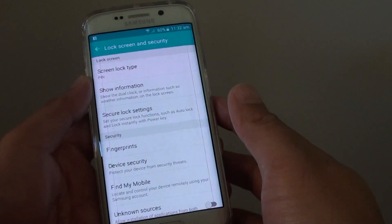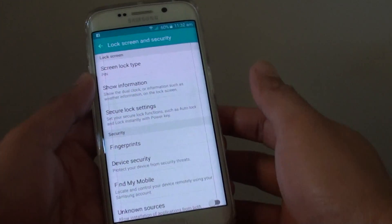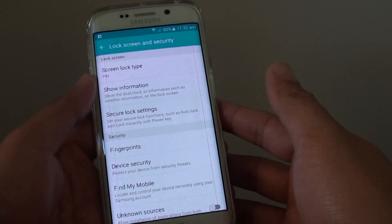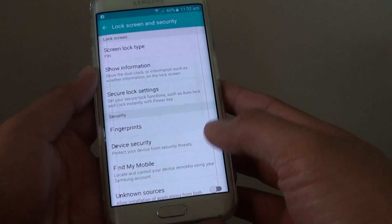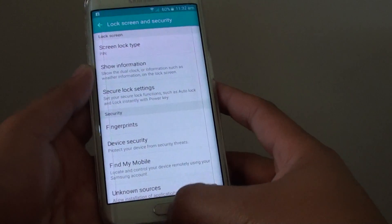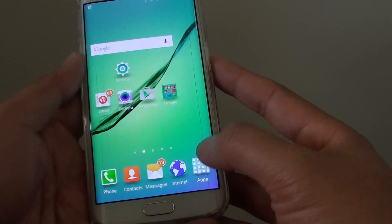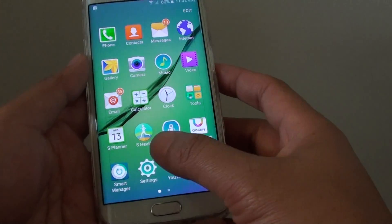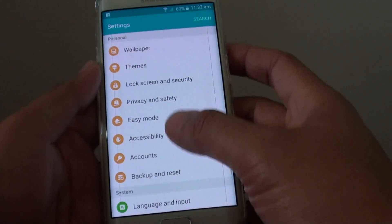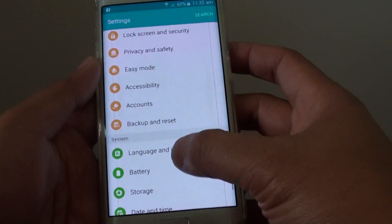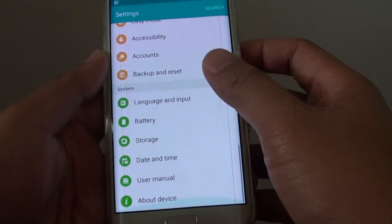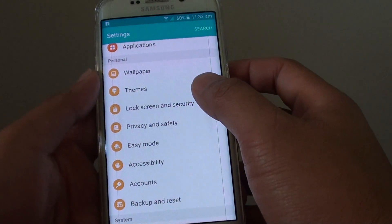How to set the screen lock to swipe on the Samsung Galaxy A6 Edge. First press on the home key to go back to the home screen. Then tap on Apps, tap on Settings, and in Settings go down and tap on Lock Screen and Security.